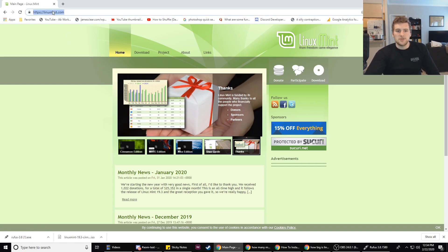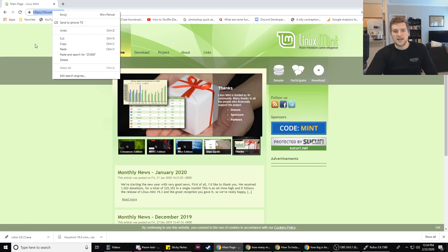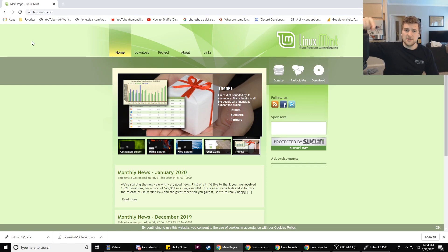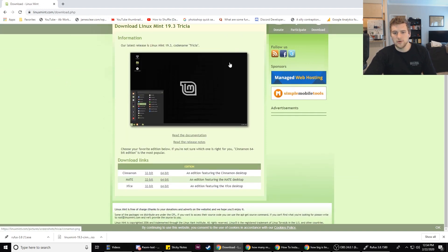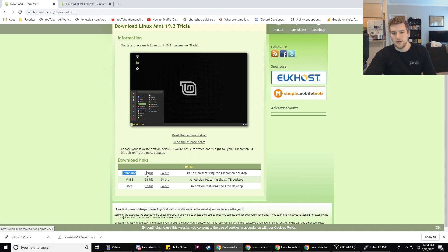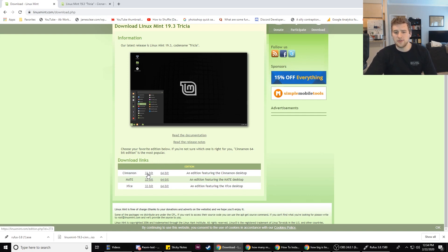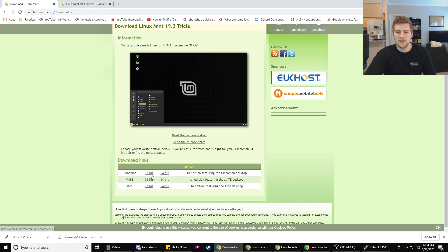First, go to linuxmint.com — I'll have all the links in the description. Click on Download, then go to download links. I'm going to do the Cinnamon 64-bit installer. If you have an older computer, check and see if you have a 32-bit operating system — not many people do nowadays, but if you do, use the 32-bit installer.